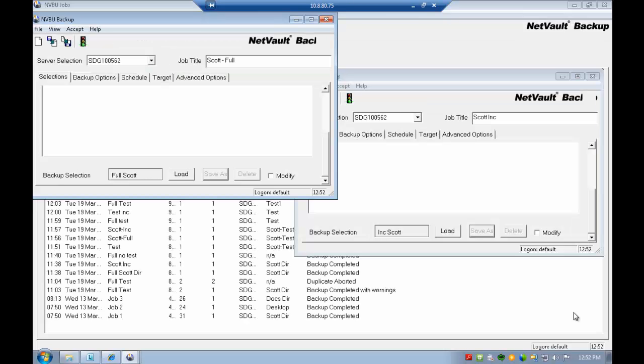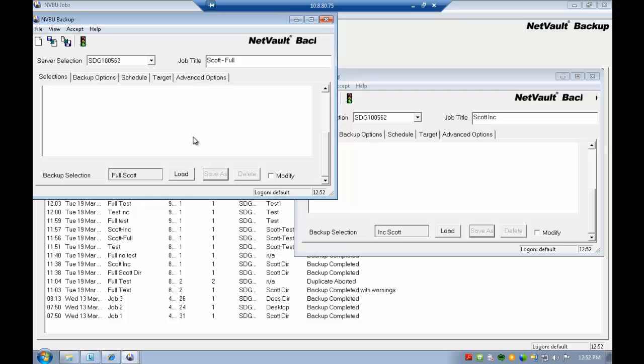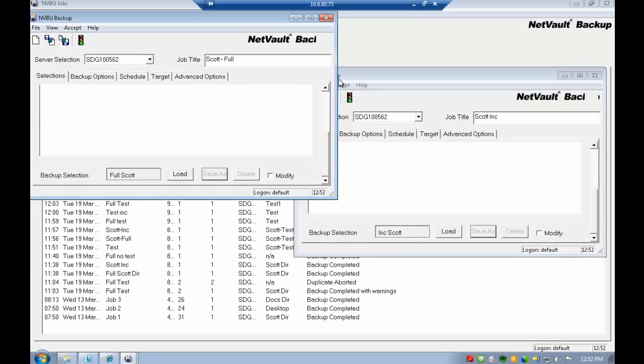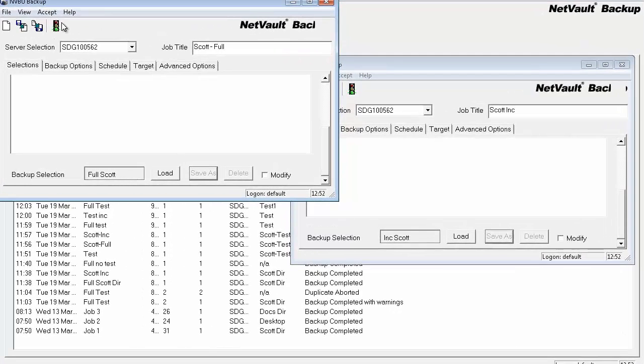Within support, we often see customers having problems with incremental backups that actually do put in a backup selection set name, but we later find out that the name is not the same. Like for instance on the full, they create selections and name it full Scott. And possibly on the incremental, they'll name it ink Scott. What happens when you run these?